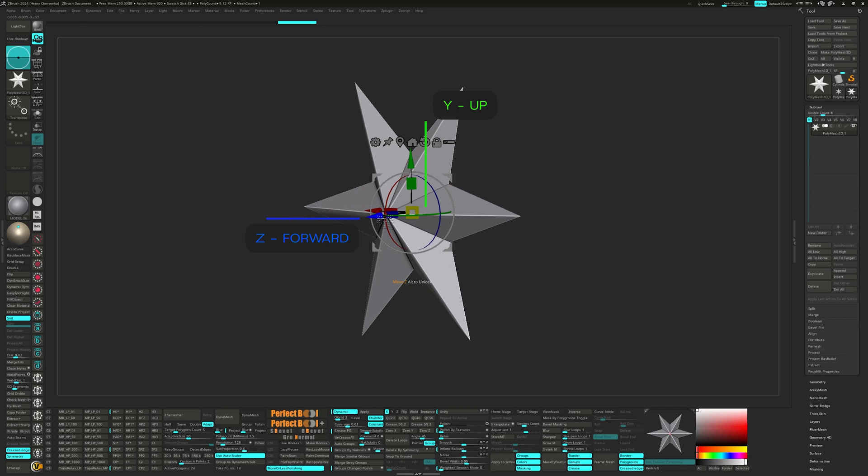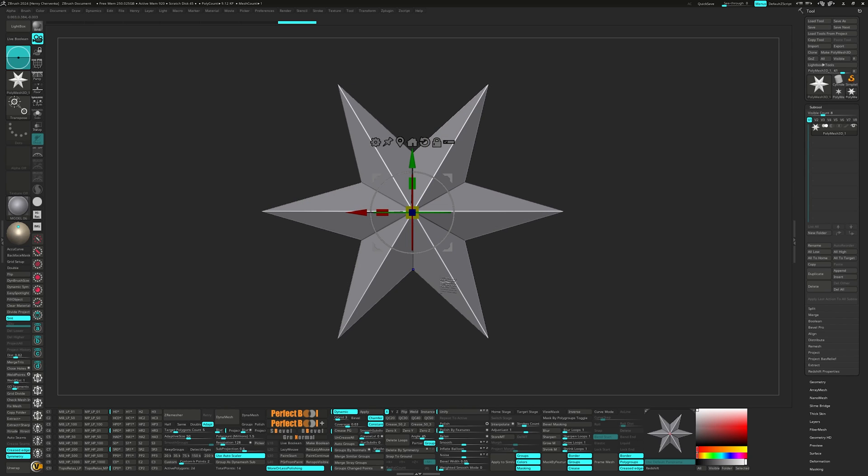This step is important in ensuring your model integrates well through the 3D pipeline when importing and exporting through different applications. Many applications require a Y up orientation for either physics, simulations, lighting, rigging and animation.